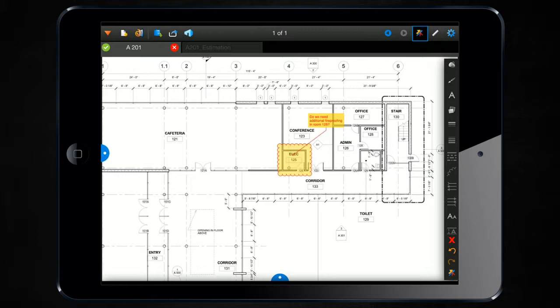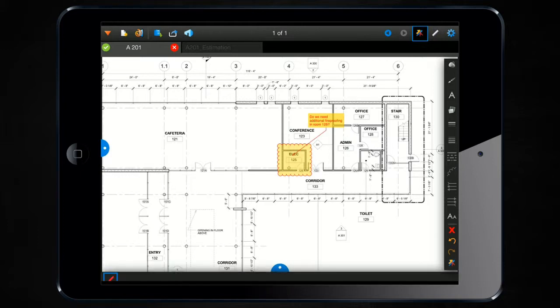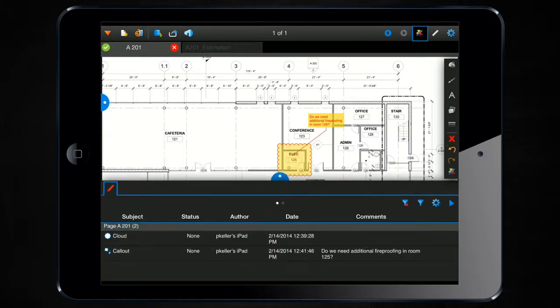It's a simple process. First, you're going to open up the markups list by clicking on the blue nub at the bottom. Select the markup that you want to reply to. In this case, there's only one here that I need to reply to.